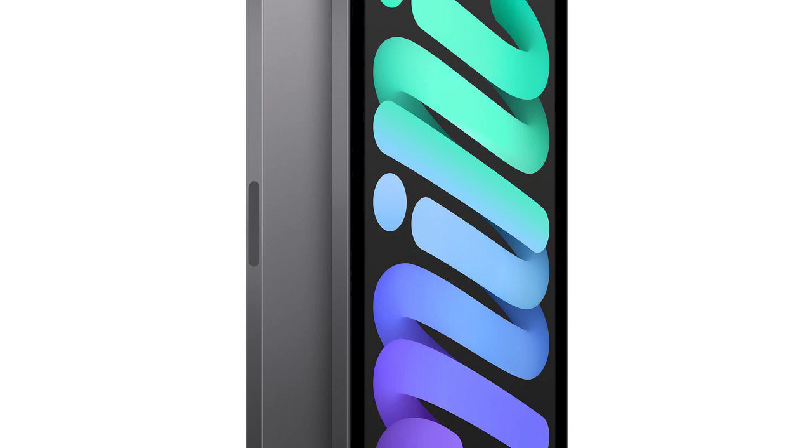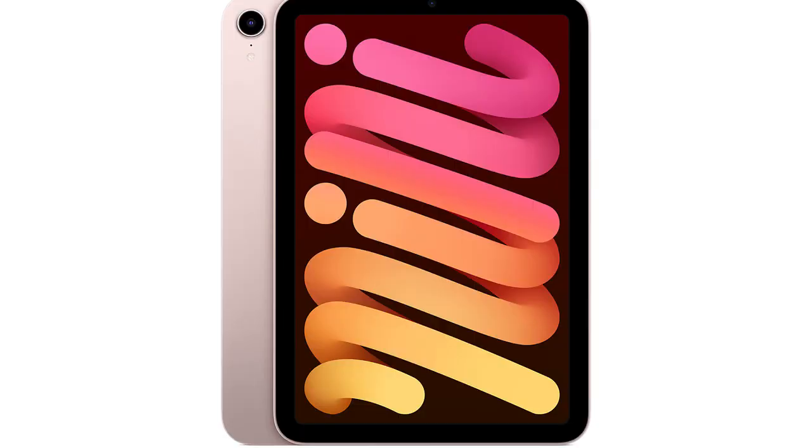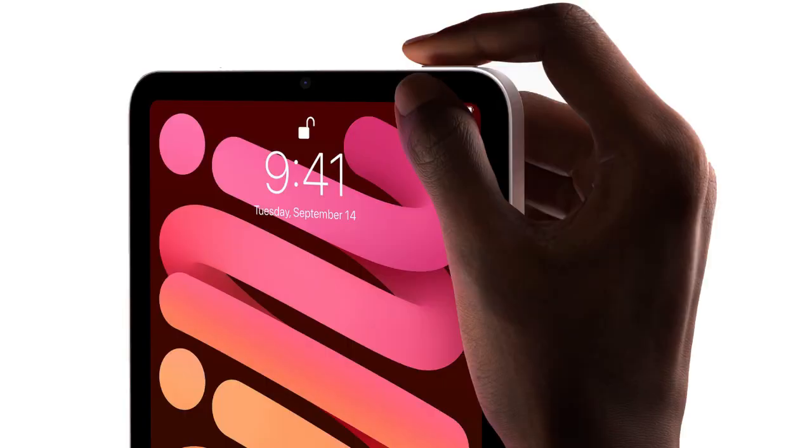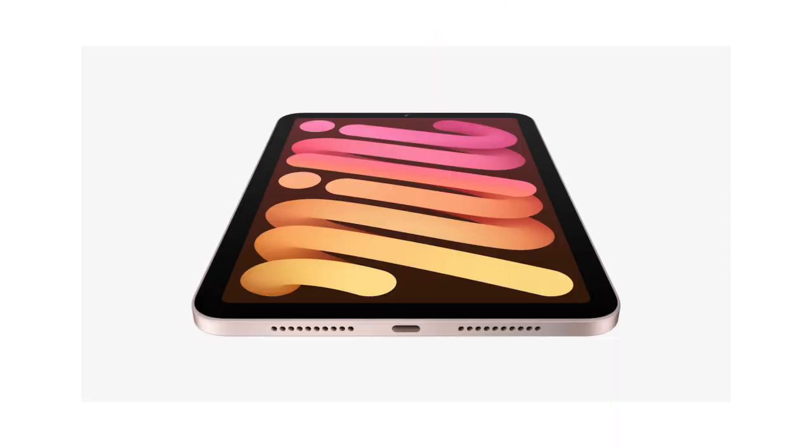Regardless of color option, you'll find stereo speakers at the top and bottom of the iPad Mini, providing a stereo experience that'll adjust depending on the orientation of the tablet with a surprising amount of power. Accompanied by the Touch ID enable power button and volume buttons on the top and USB-C port on the bottom.